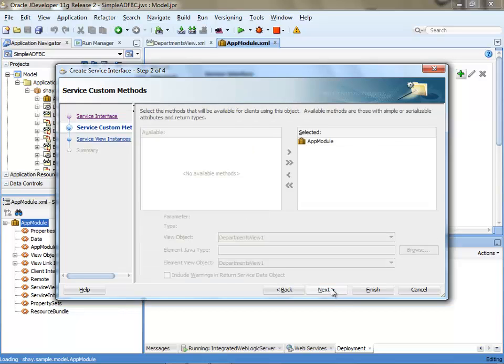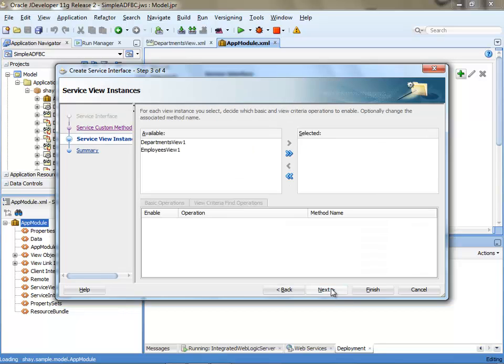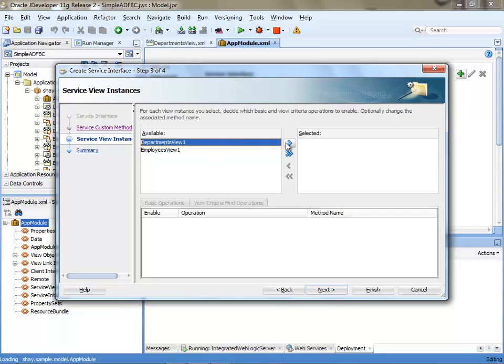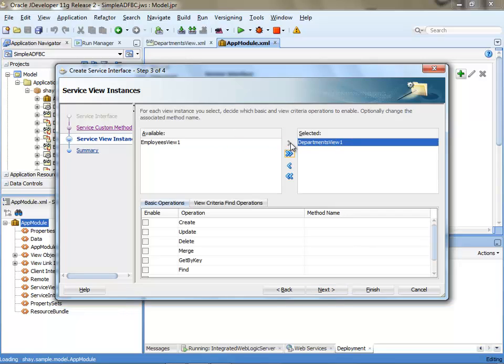Then we're going to click next a couple of times. Over here we can choose which views we want to expose to web services. Maybe we don't need all the views, so in our case we're going to take the department view. Then you can choose which operations you want to enable on the view.